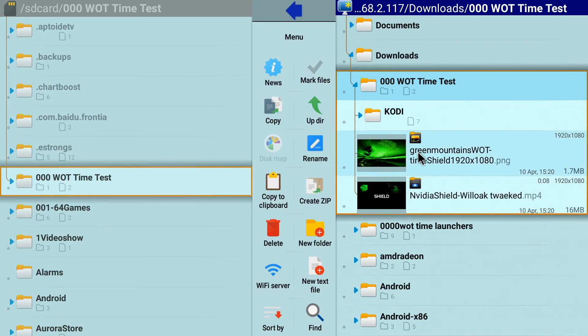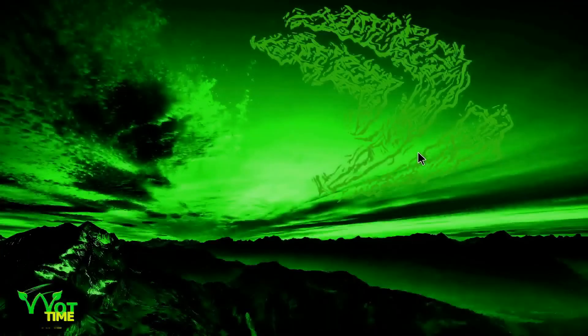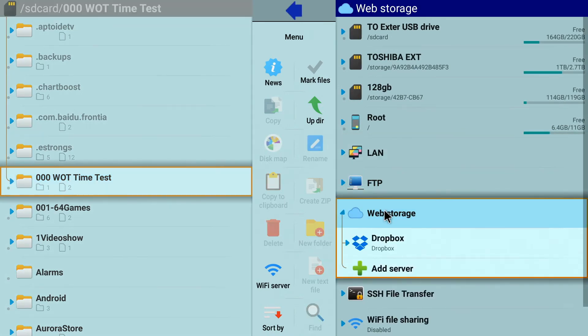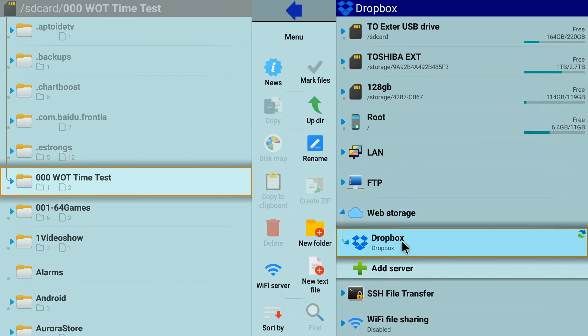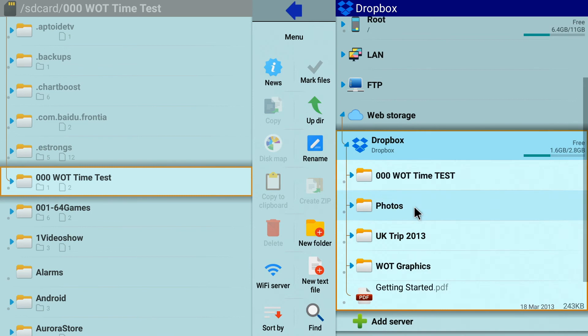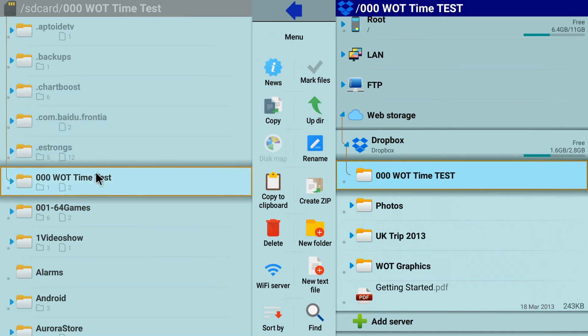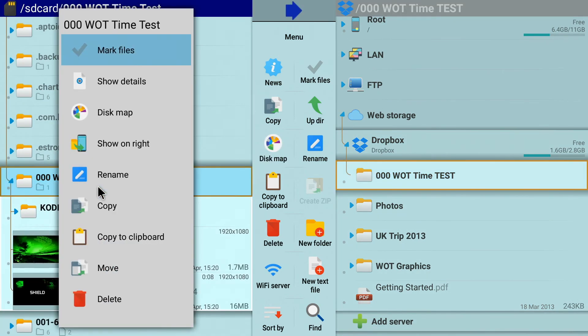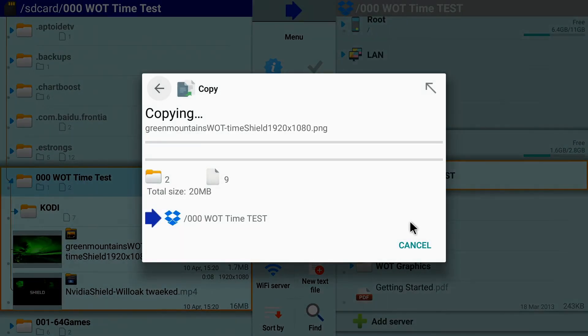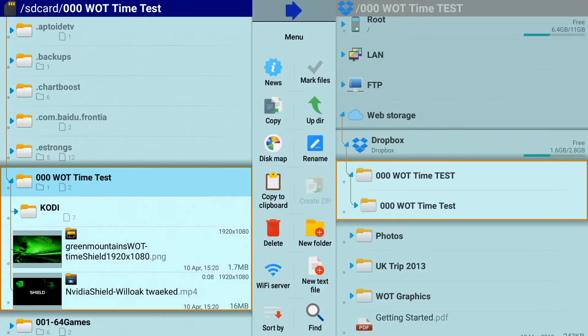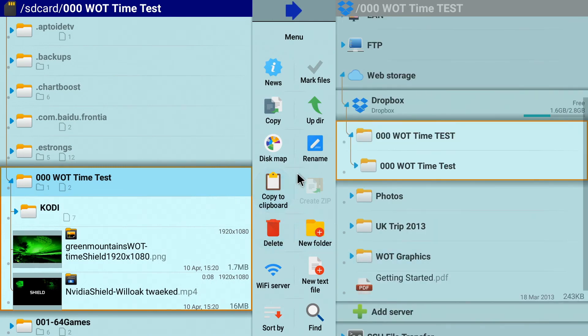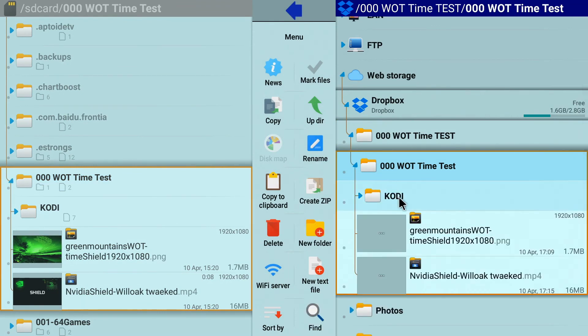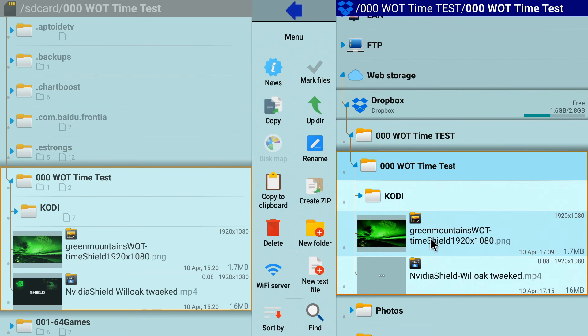The next thing we're going to look at in Explore is copying to our Dropbox account. So we come down to Web Storage, open up our pre-configured Dropbox account, and there we are in there. So what time test in there. That's where we're copying to. So we're going to copy within that folder. Let's come across here. Long press on there. Copy. And there it goes. So there we have that folder that we've just copied over to Dropbox, and it's all in there. And it's all there. Done.